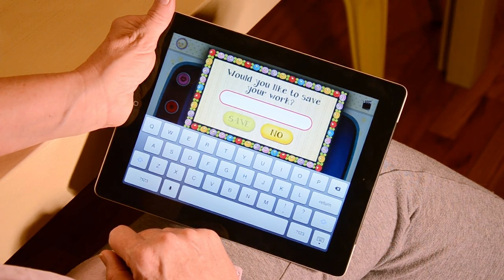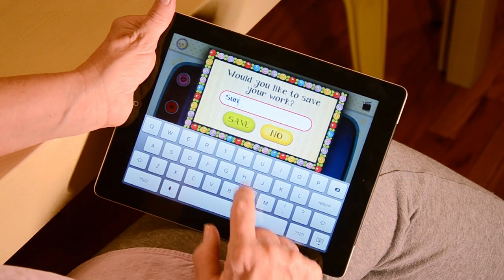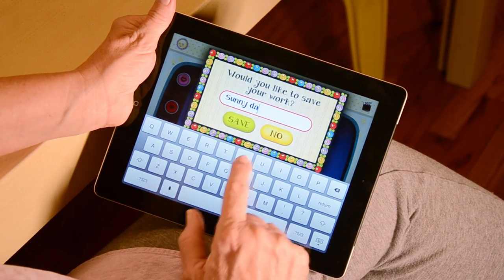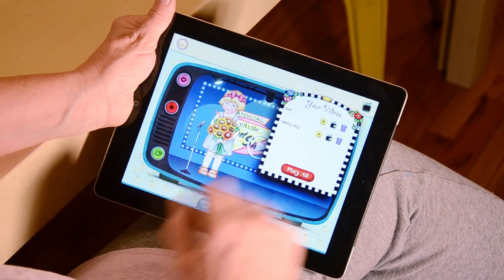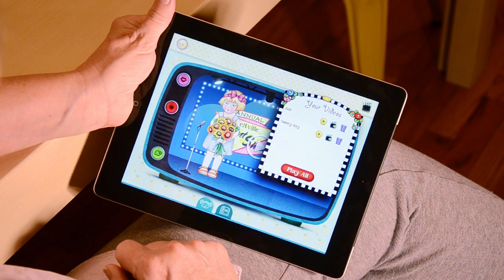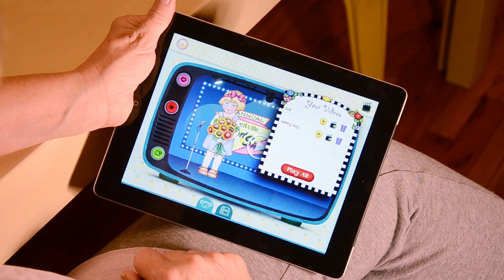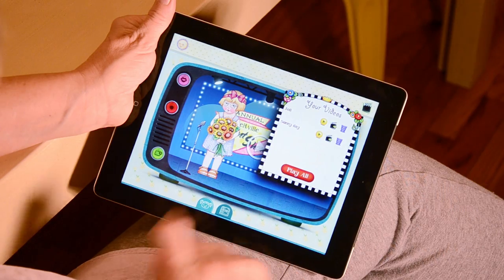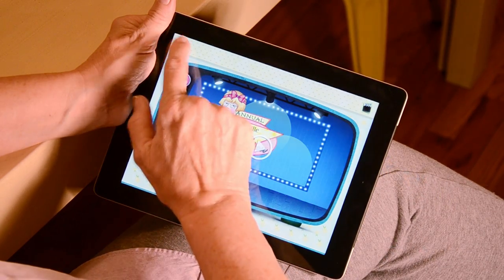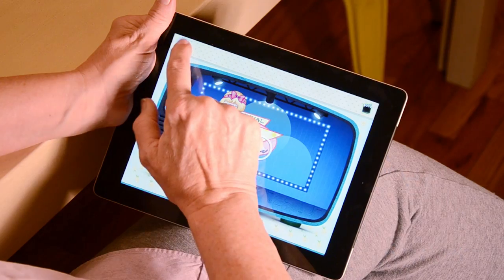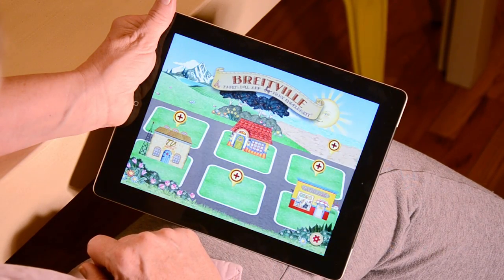Once you have stopped recording, you can name your recording and save it, or press no to delete it. To watch a video you have recorded, tap on the clapper in the upper right-hand corner. This will bring up a list of every video you have recorded. You can then watch, delete, or share your videos. To go back to the home page, press the home button in the upper left of the screen. Enjoy!